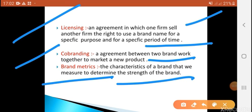The characteristics of a brand that we measure to determine the strength of a brand — what characteristics help us determine the strength of a brand. So this was our branding strategy, which is an important topic.